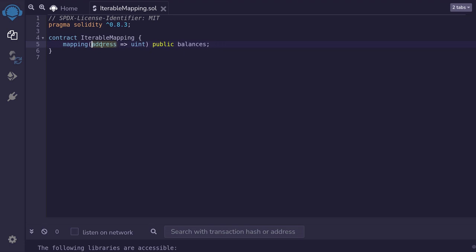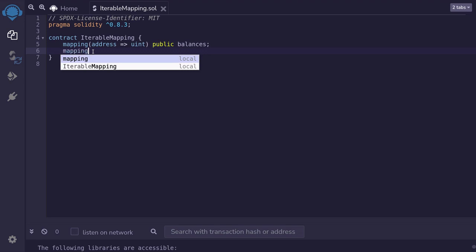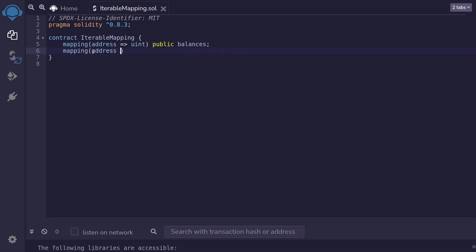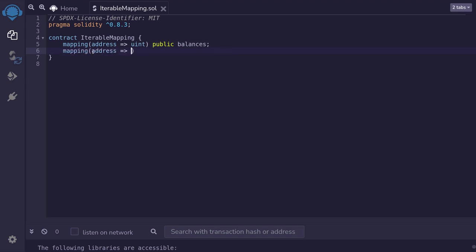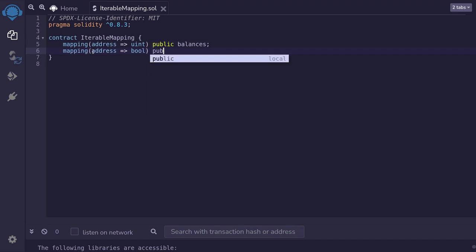Here I have a mapping from an address to uint, which represents a balance of an address. To keep track of the size of this mapping and to get all elements in this mapping, we're going to need a mapping that keeps track of whether a key is inserted or not. The key for this mapping is address, so we'll create a mapping from address to boolean. It'll be public and I'll name this 'inserted'.